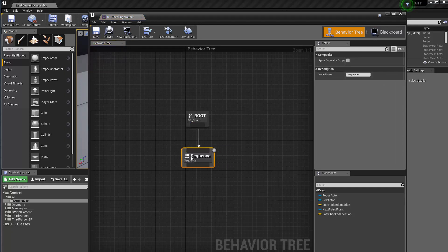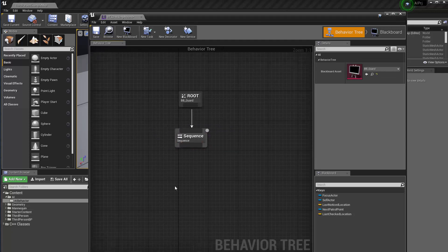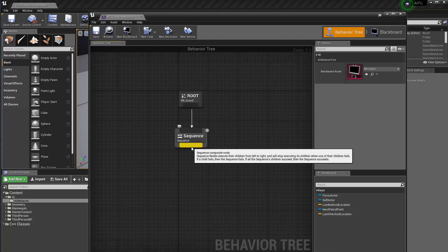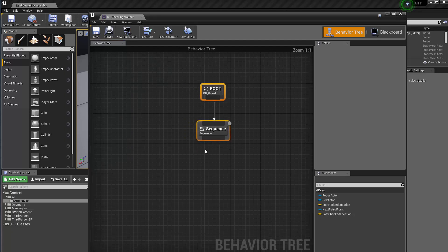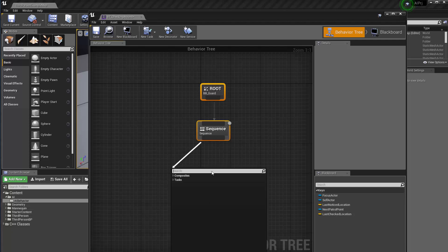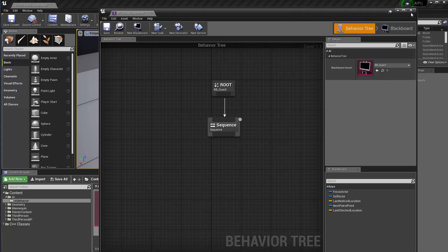Here I want to create a sequence of tasks: first, find a location to check; then go there; when I reach it, look around — left, right, up, down — and when I'm not seeing anything, go back.